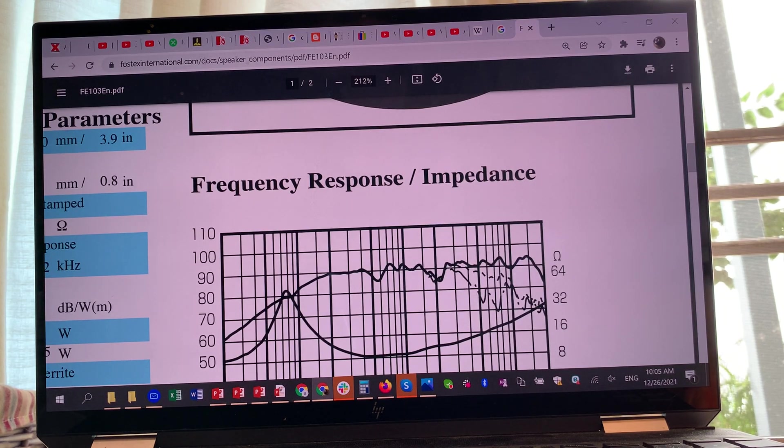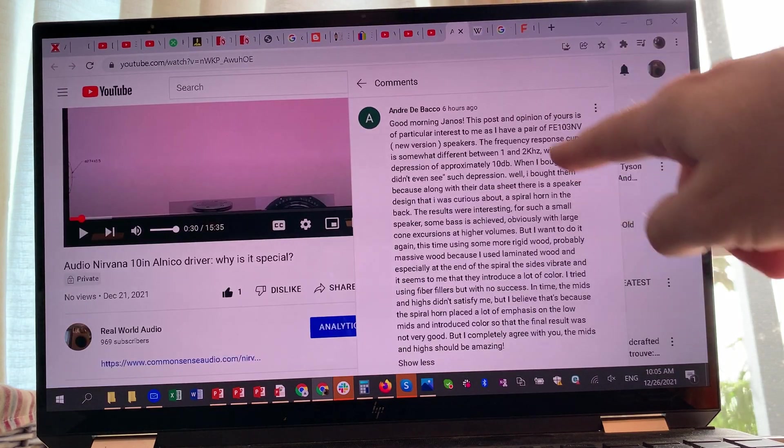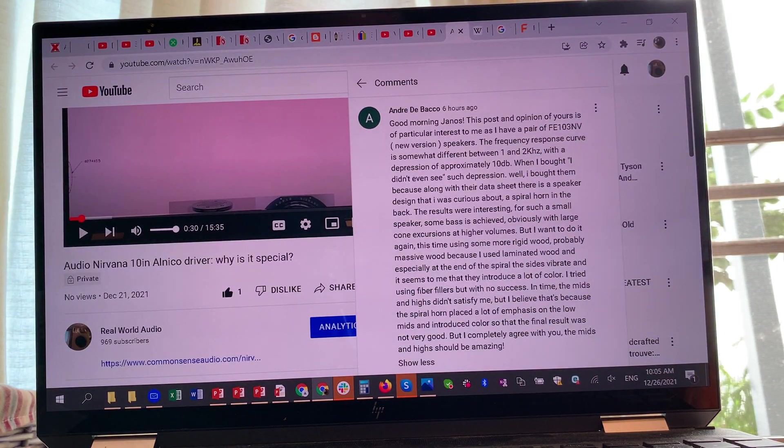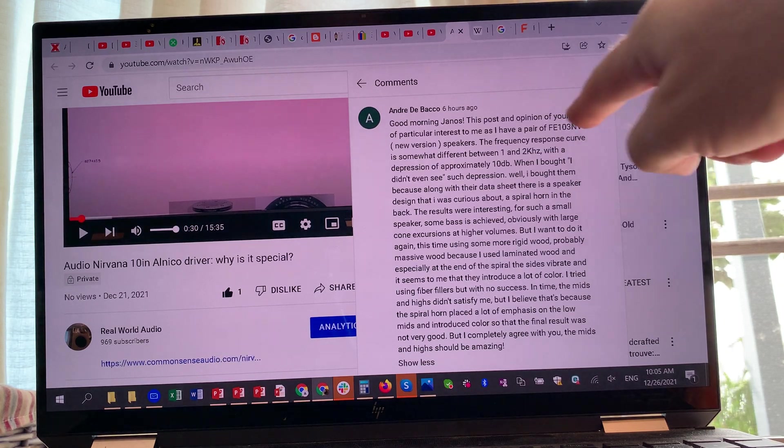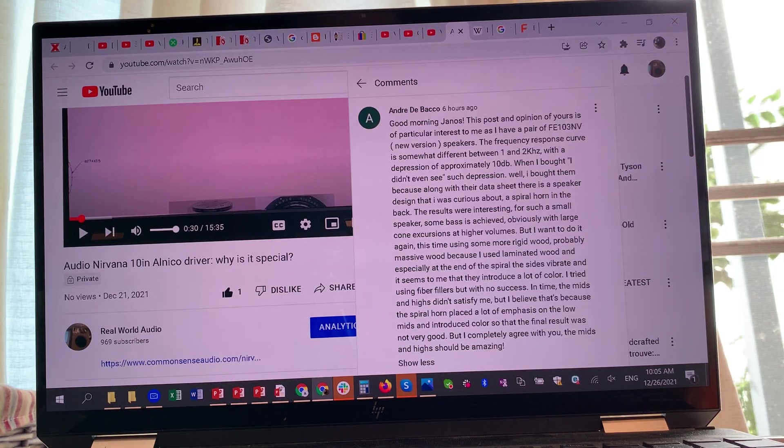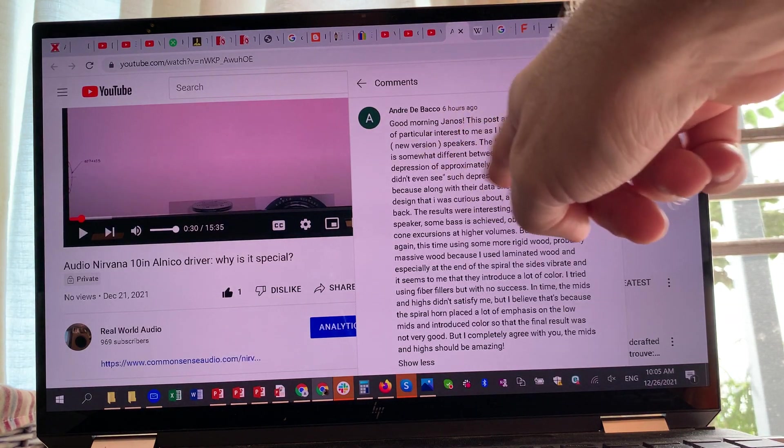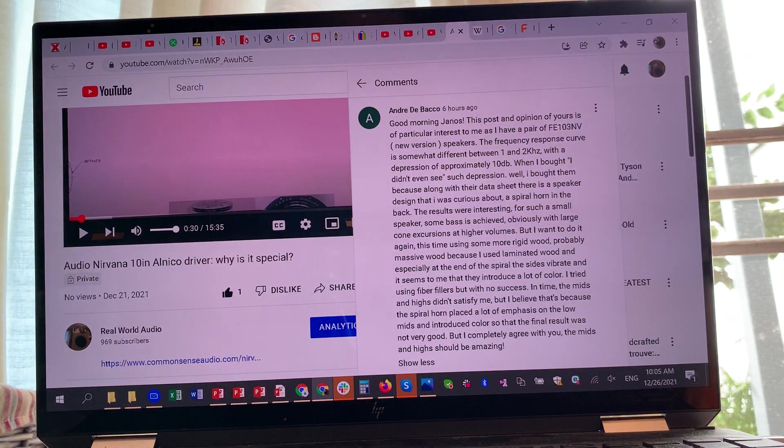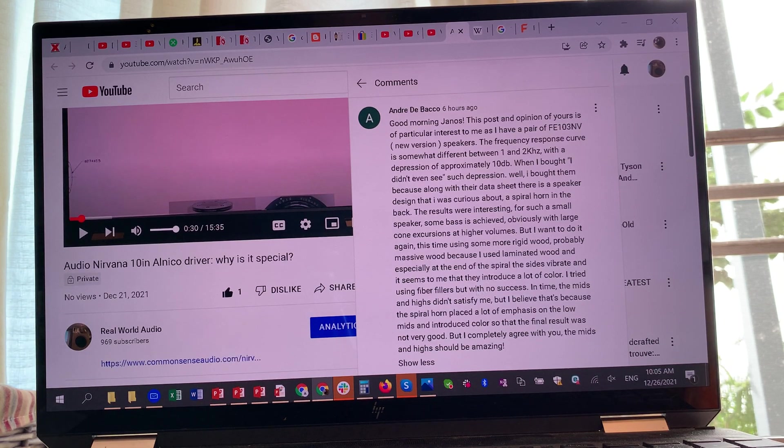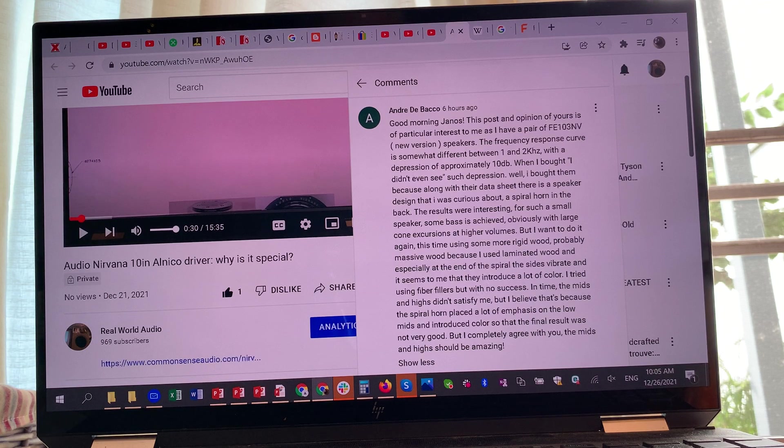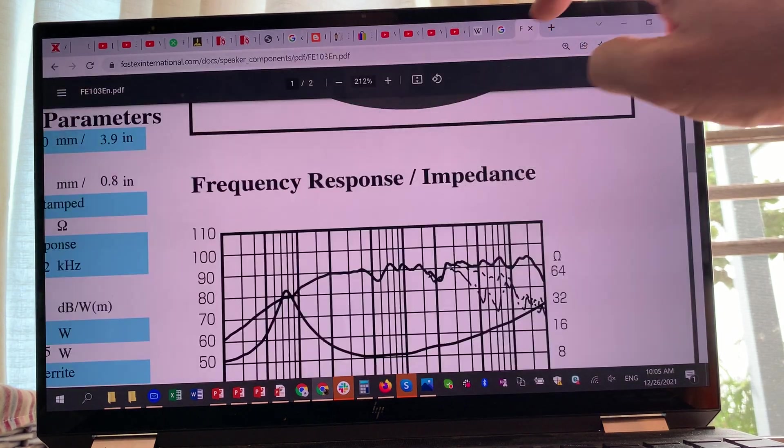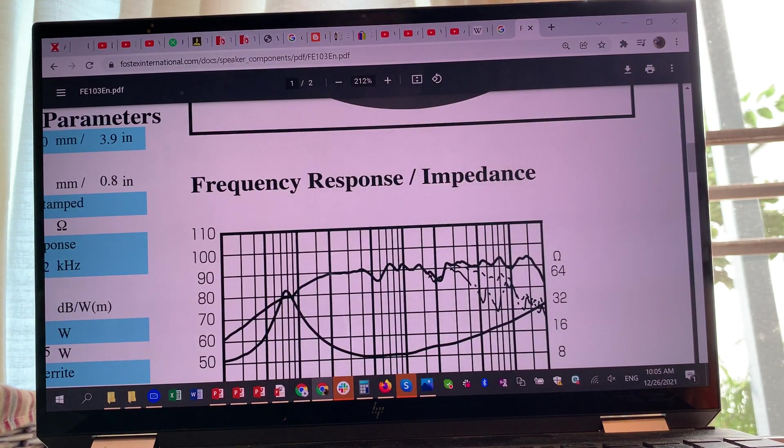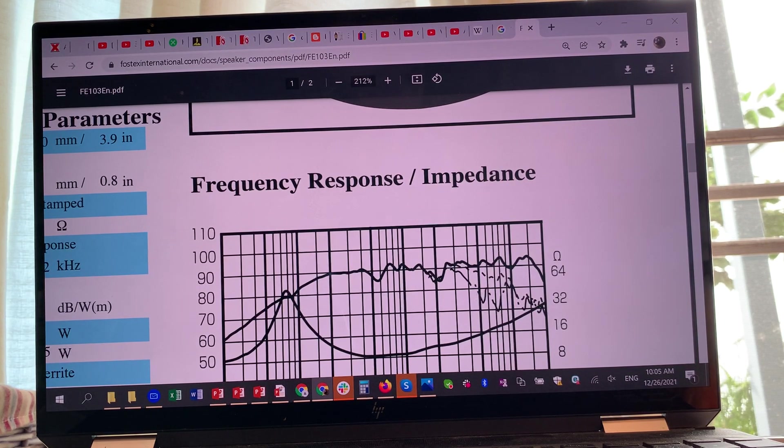As a continuation for my application notes for the Fostex driver, if you want to use this driver in an open baffle or any other kind of cabinet, I really strongly recommend: do not mount it in front of your baffle. Mount it from behind and use this nice little horn loading, and that will eliminate the biggest weakness of this loudspeaker that creates this dip in the mid-range.